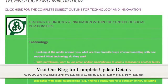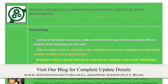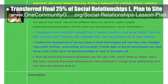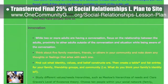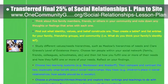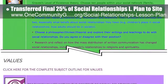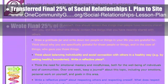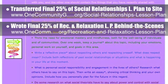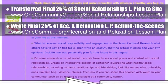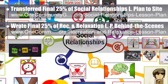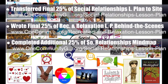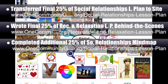This week the Core team transferred the final 25% of the written content for the social relationships lesson plan to the website, bringing that to 100% complete — teaching all subjects to all learning levels and any educational environment using the central theme of social relationships. We also wrote the final 25% of the recreation and relaxation lesson plan behind the scenes, bringing the written portions to 100% complete. We completed and added an additional 25% of the mind map for the social relationships lesson plan to the webpage, bringing that to 75% complete.